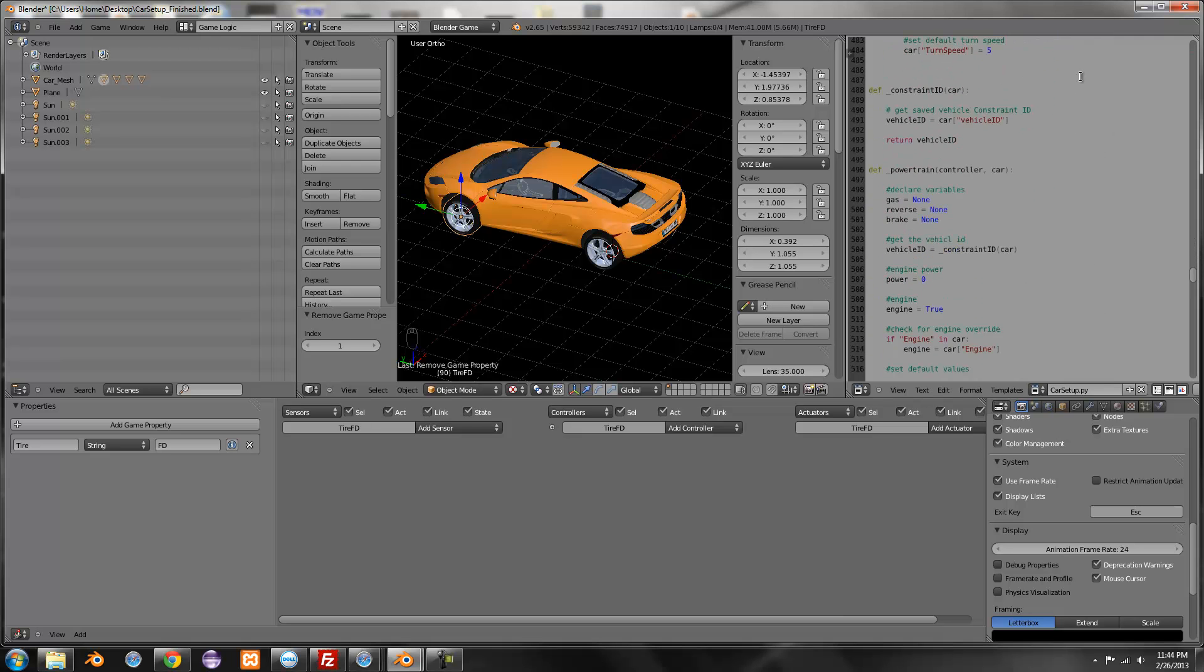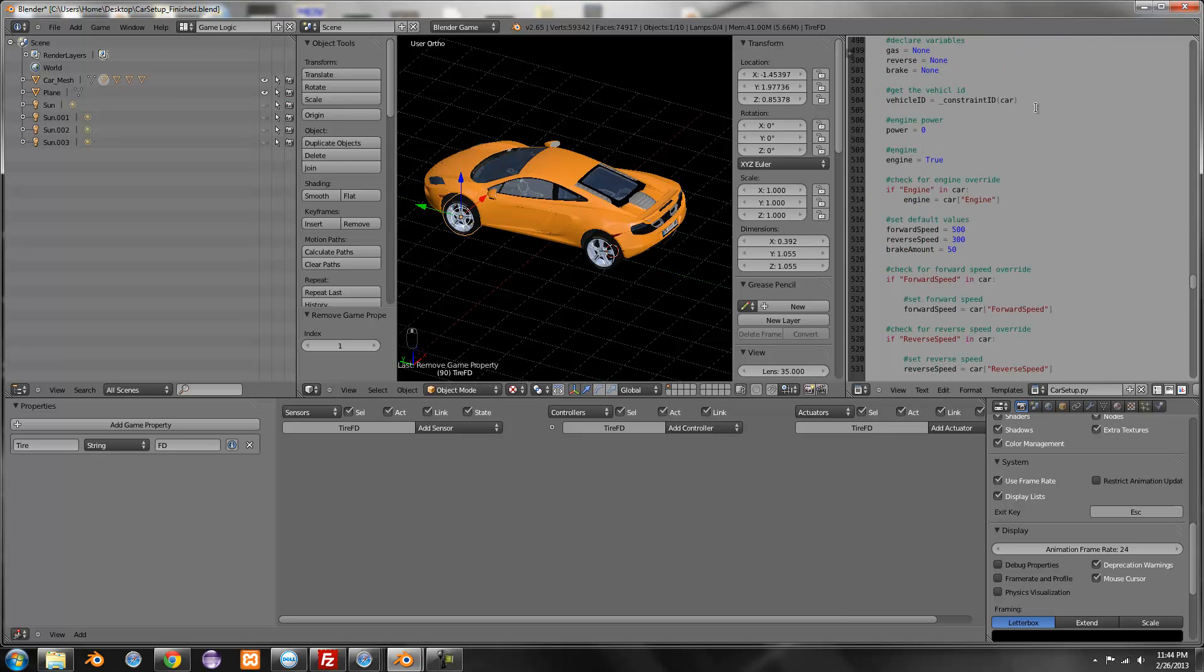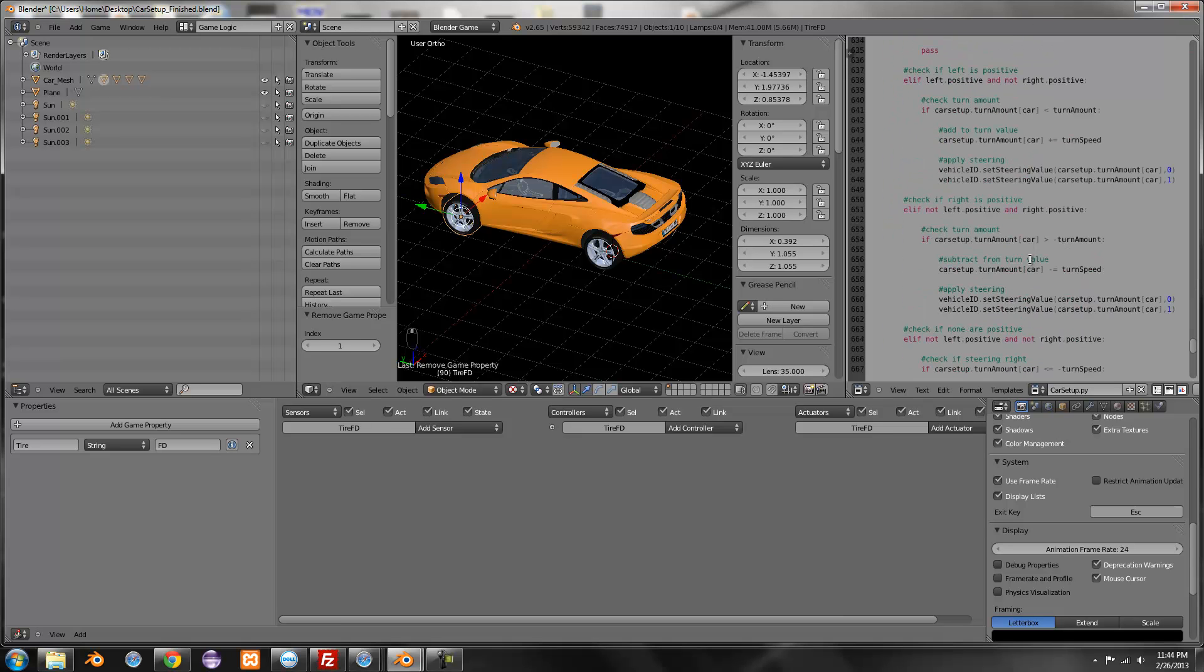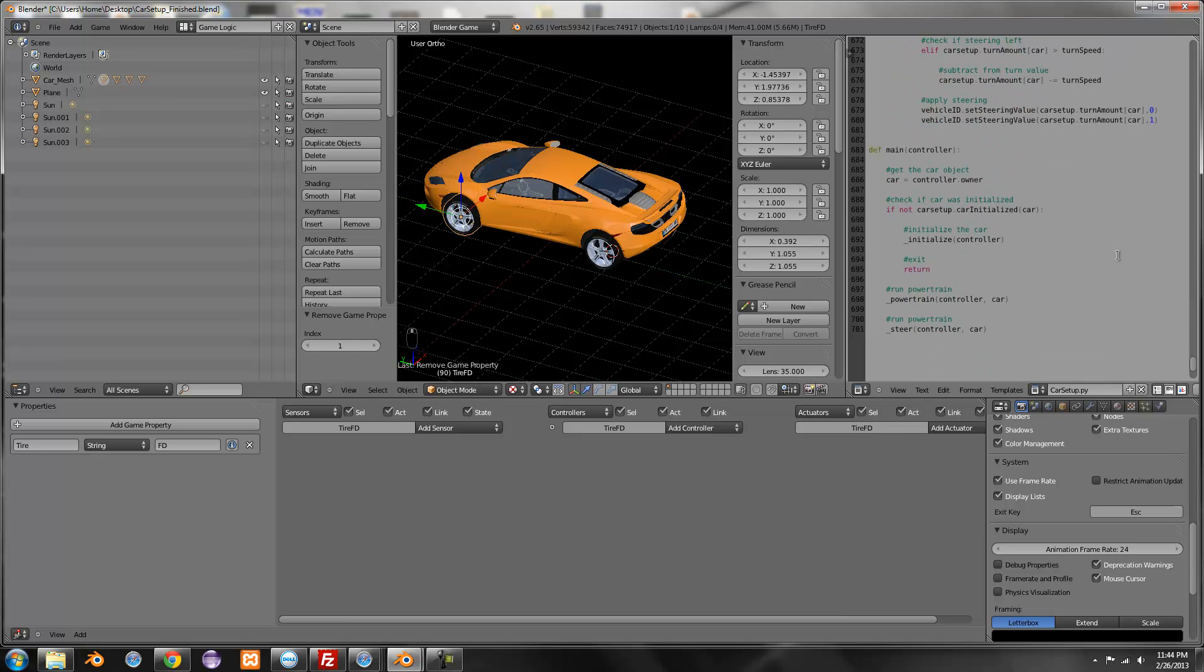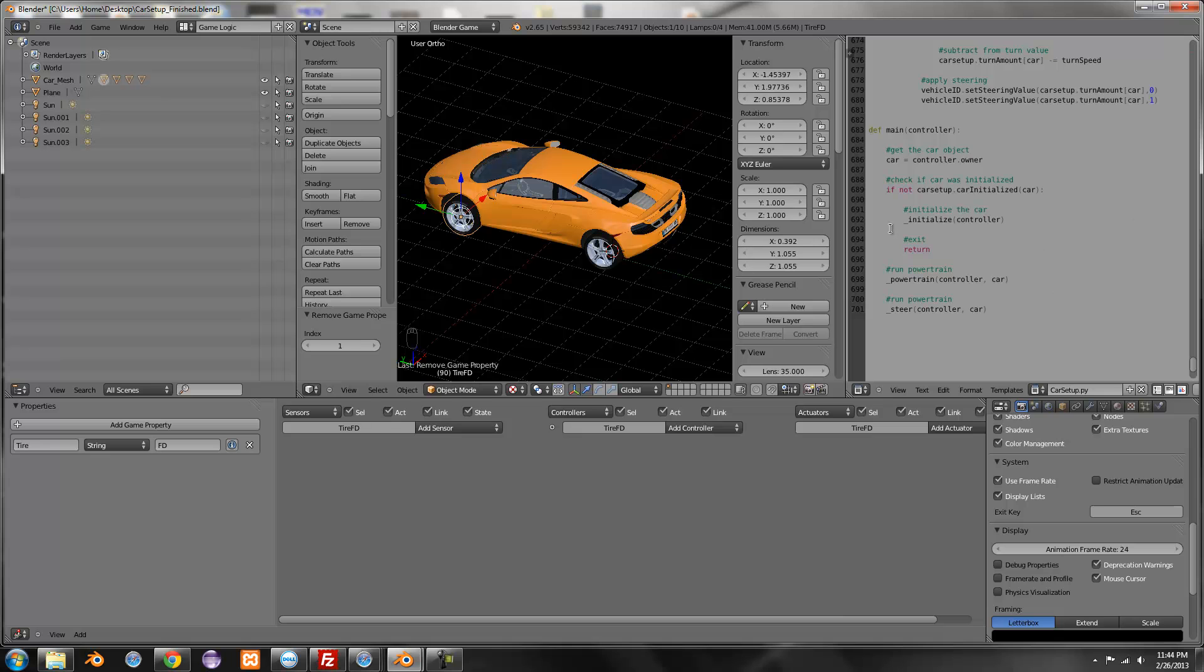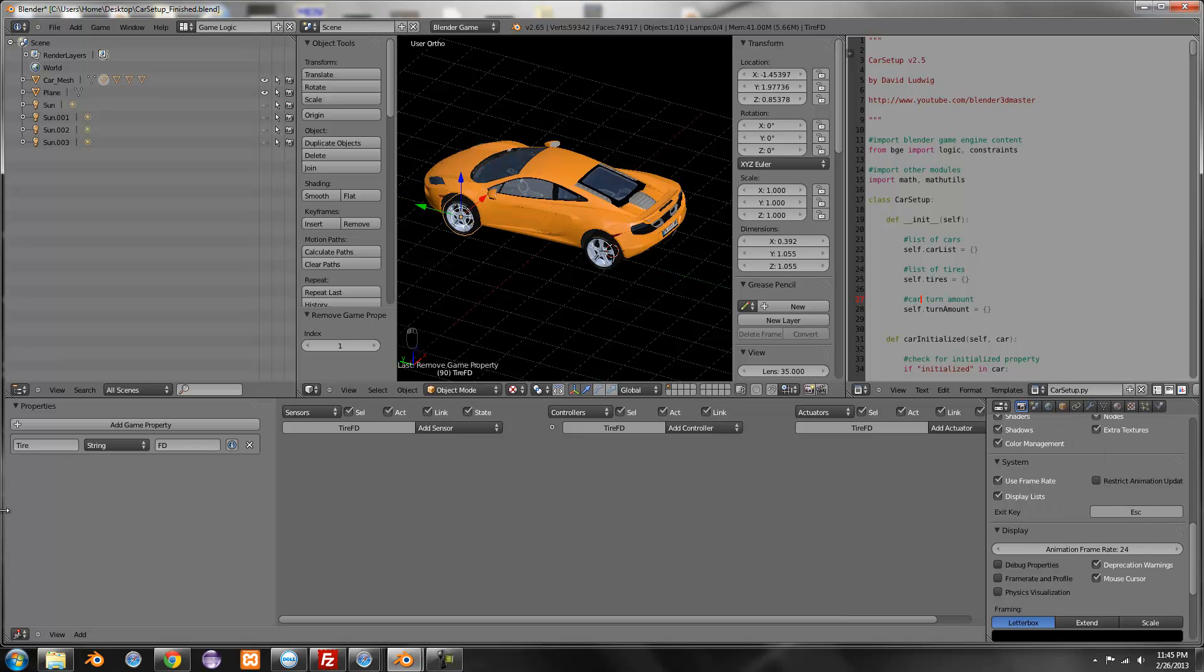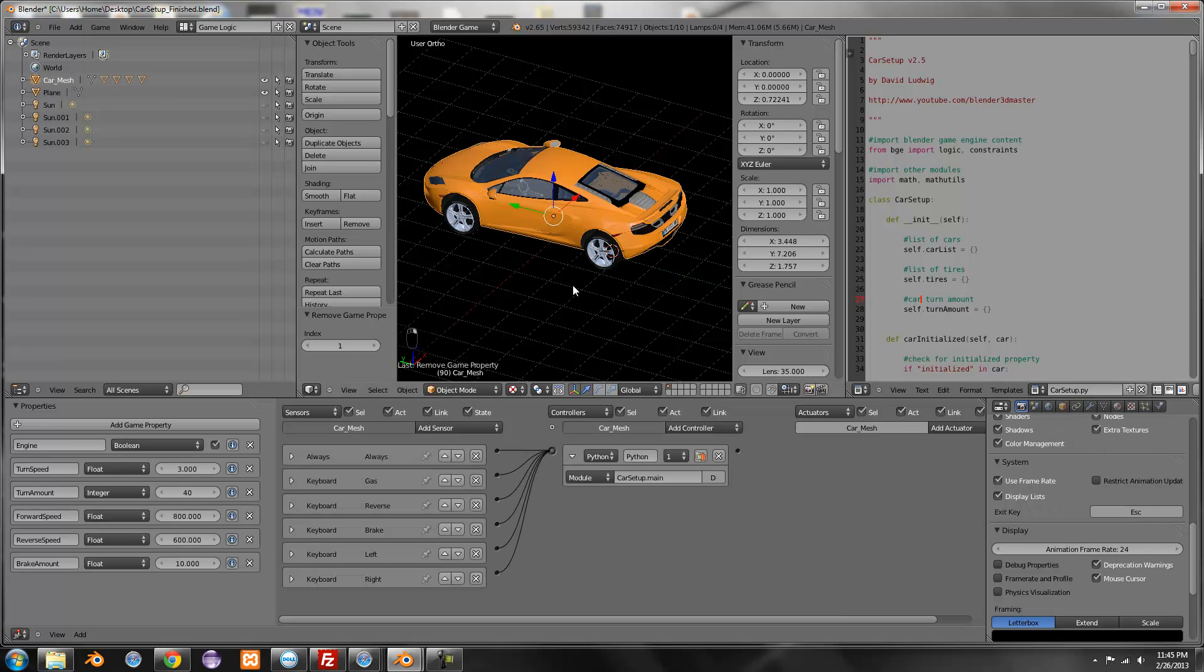So yeah, that's pretty much it for all the little properties, property mods, I guess is a way of saying it. When you download the finish blend, you're gonna have, it's gonna come with some documentation about all the little property mods you can do. And stuff like that.